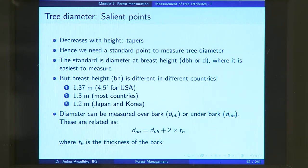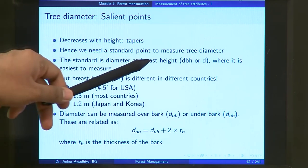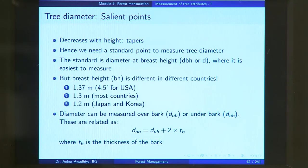Because if I am making a measurement at say a height of 1 meter and you are making a measurement at a height of 2 meters, then both of our readings are not going to tally. So we need a standard. This standard diameter is known as diameter at breast height, represented as DBH or small d, where it is easiest to measure.